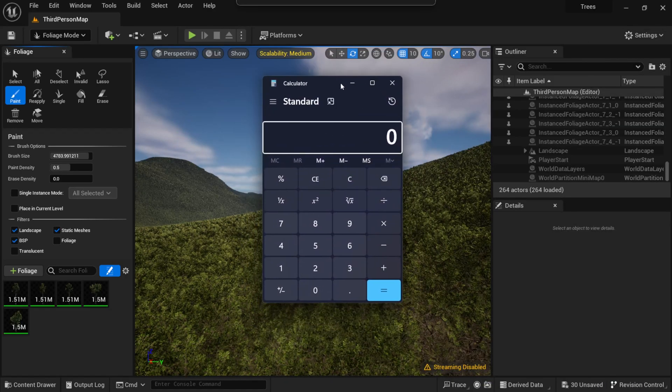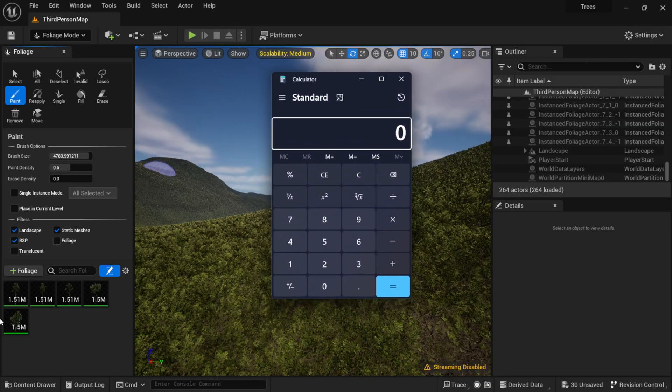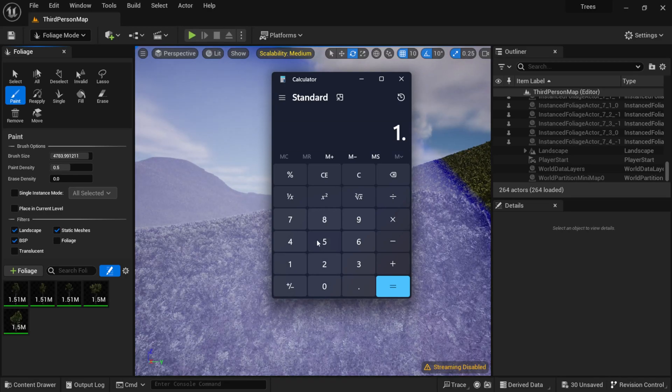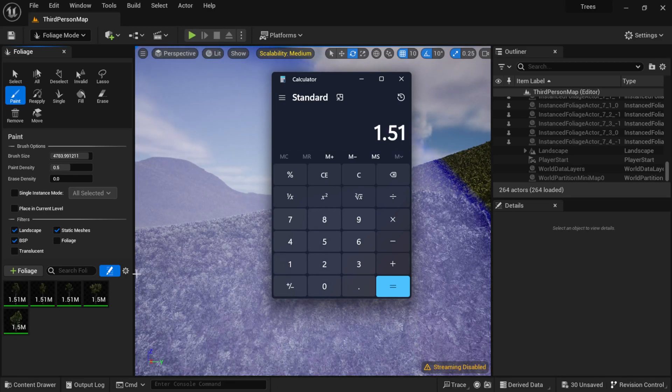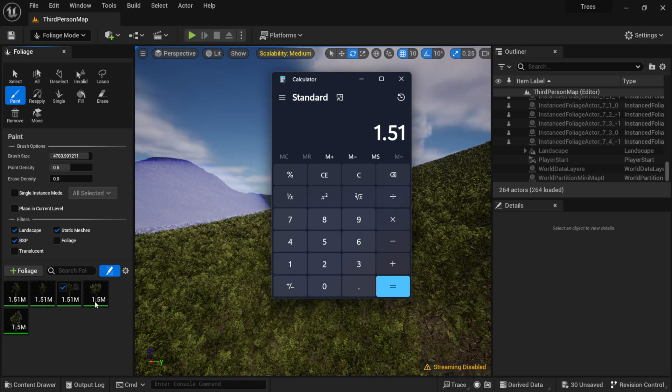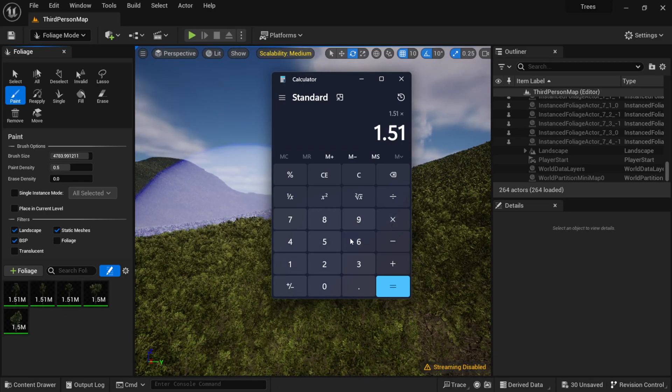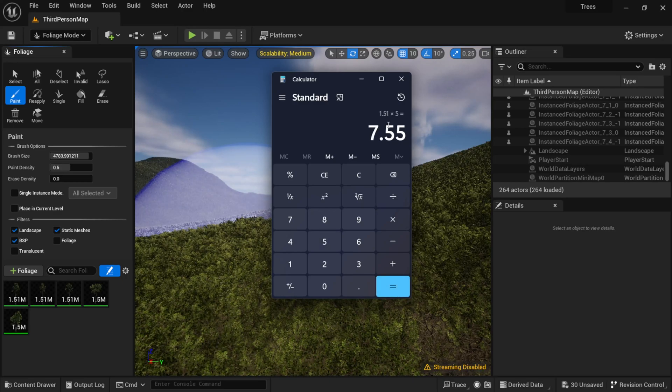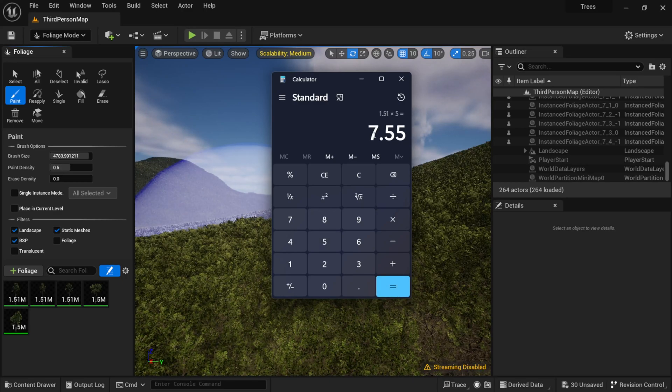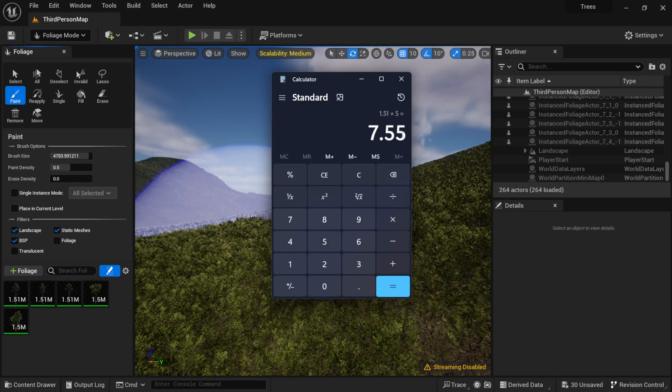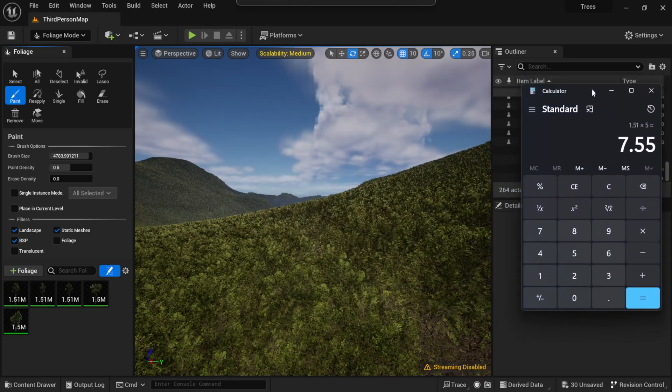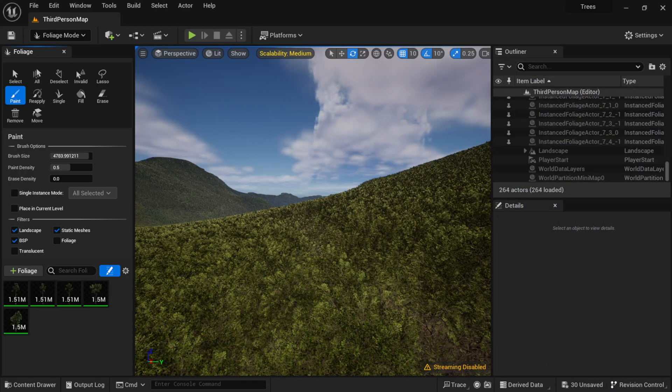So I'm actually going to get my calculator, drag it over here. So we have 1.51 million times what, five trees here. So I'm going to calculate that we have 7.55 million trees in here, which is insane. I thought I was only going to do six and a half million, but you know, we have to stunt on them a little bit.